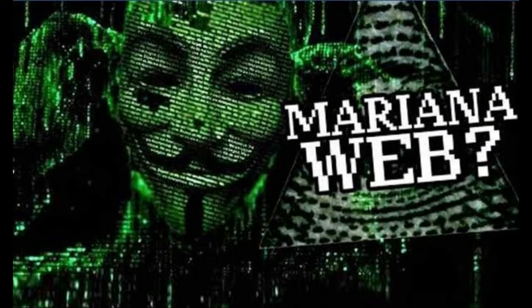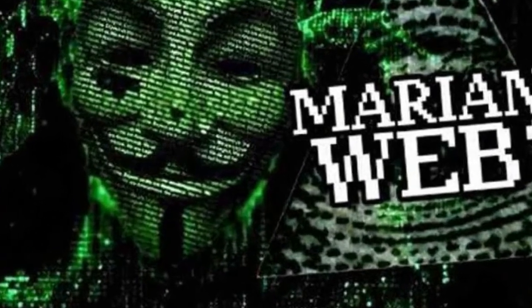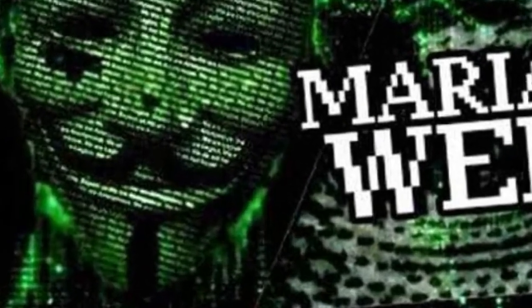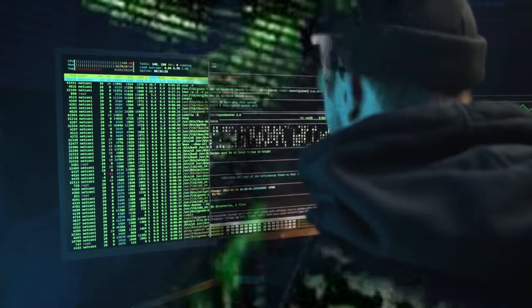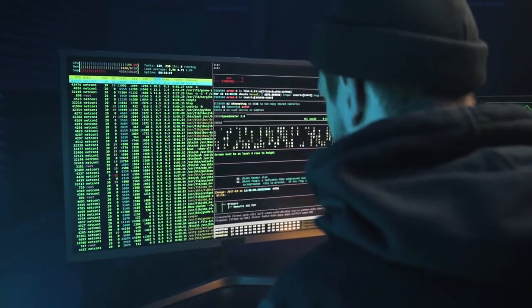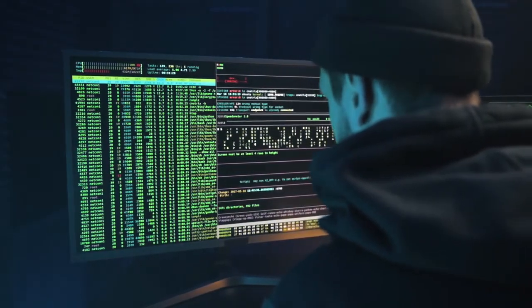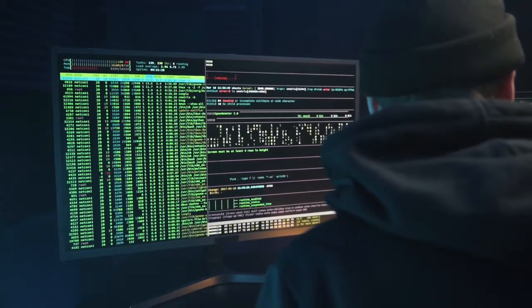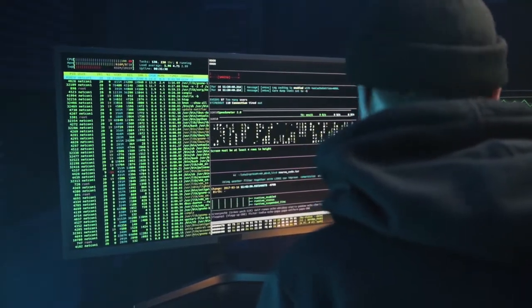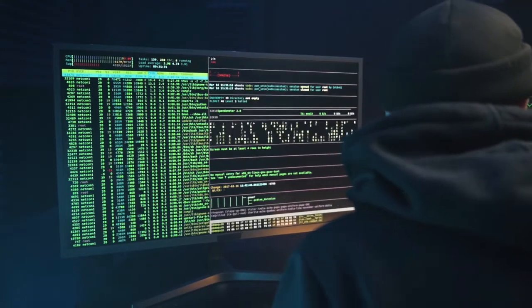Mariana Web — A Myth: Named after the Great Mariana Trench, the deepest point of the ocean, it is considered the darkest corner of the internet and the internet's best-kept secret. It is rumored to be guarded by a very powerful algorithm that can only be solved by a quantum computer, and is said to hold the map to the lost city of Atlantis and many government and Vatican secrets.